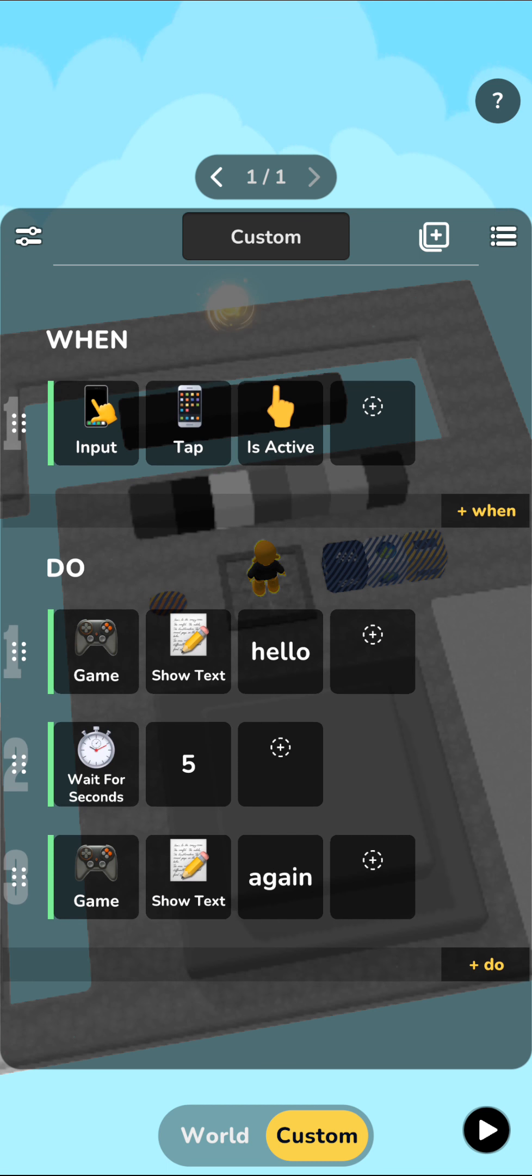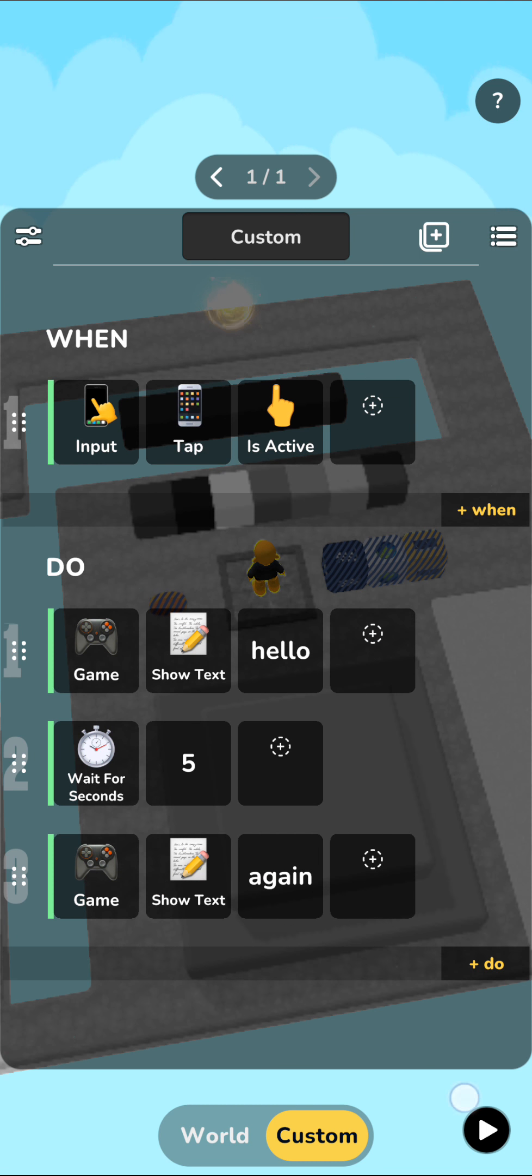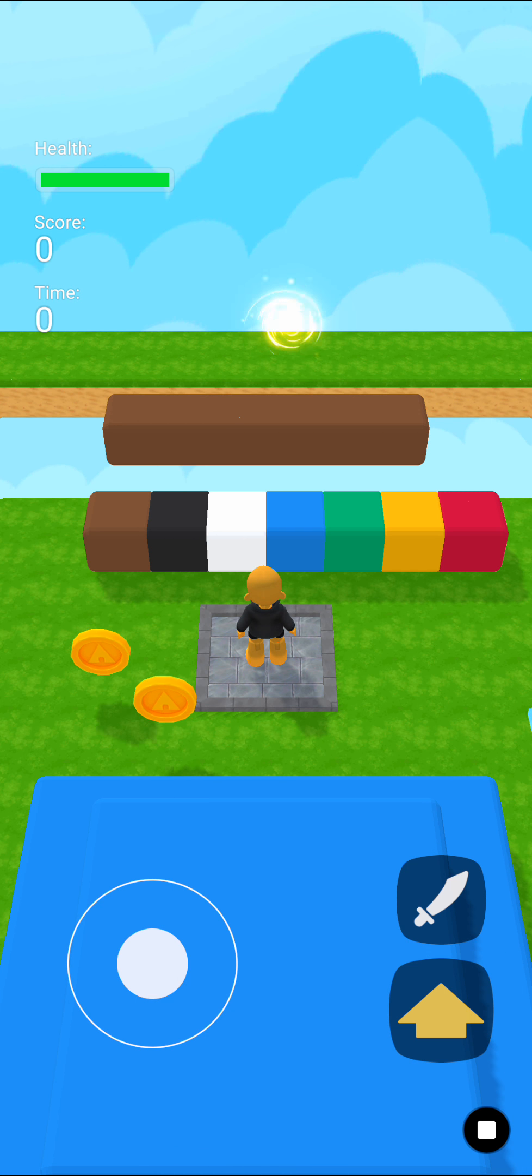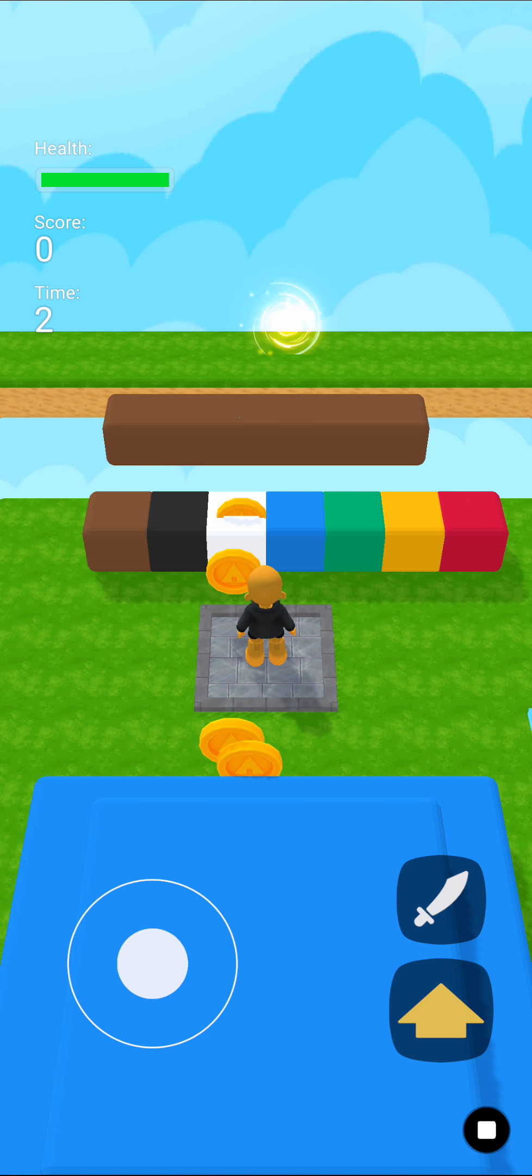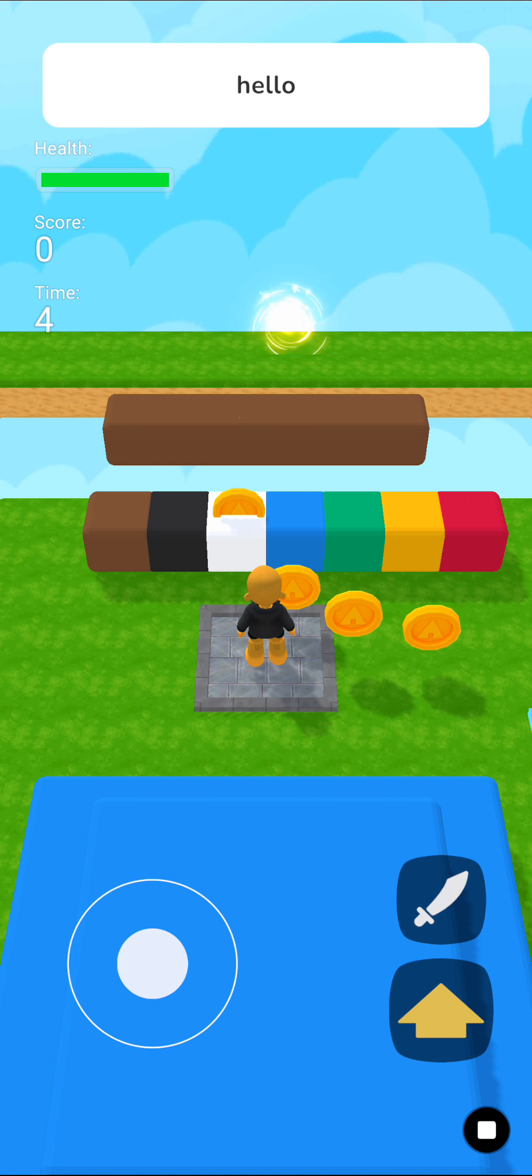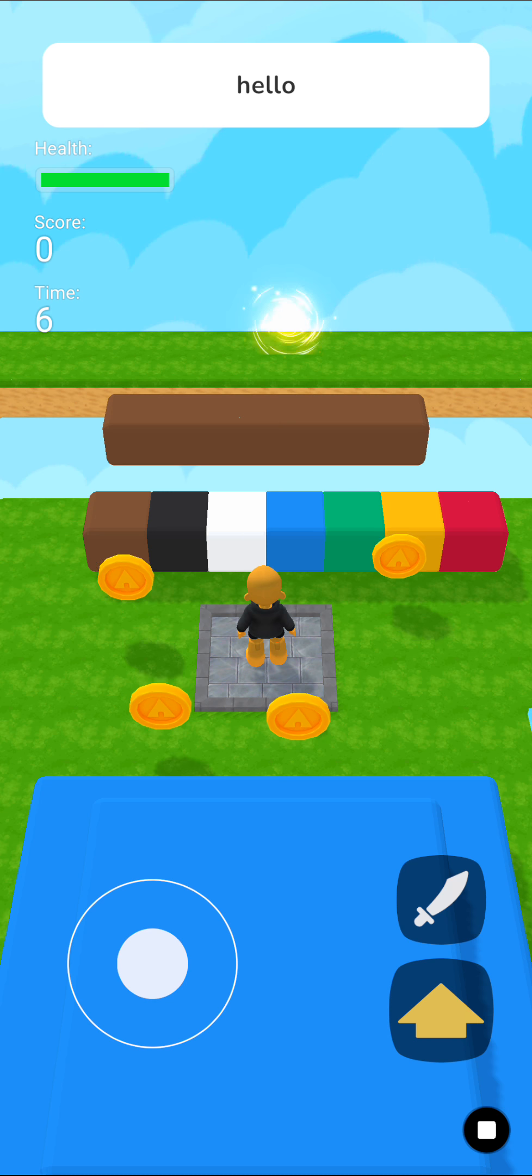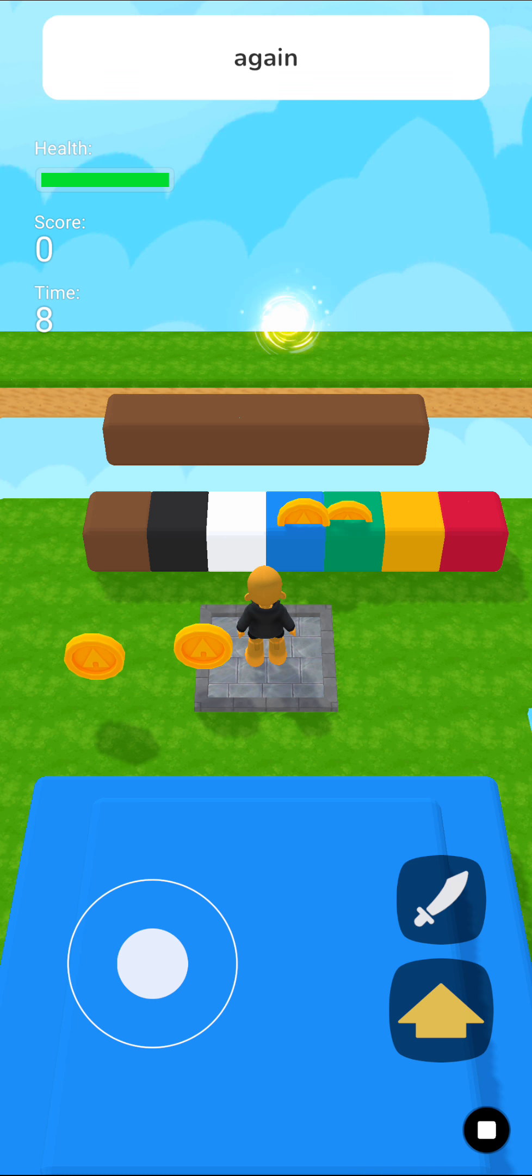Now when I go in, you see the coins obviously still doing their thing. And if I now tap, you see the hello appear and five seconds later, the again will appear.